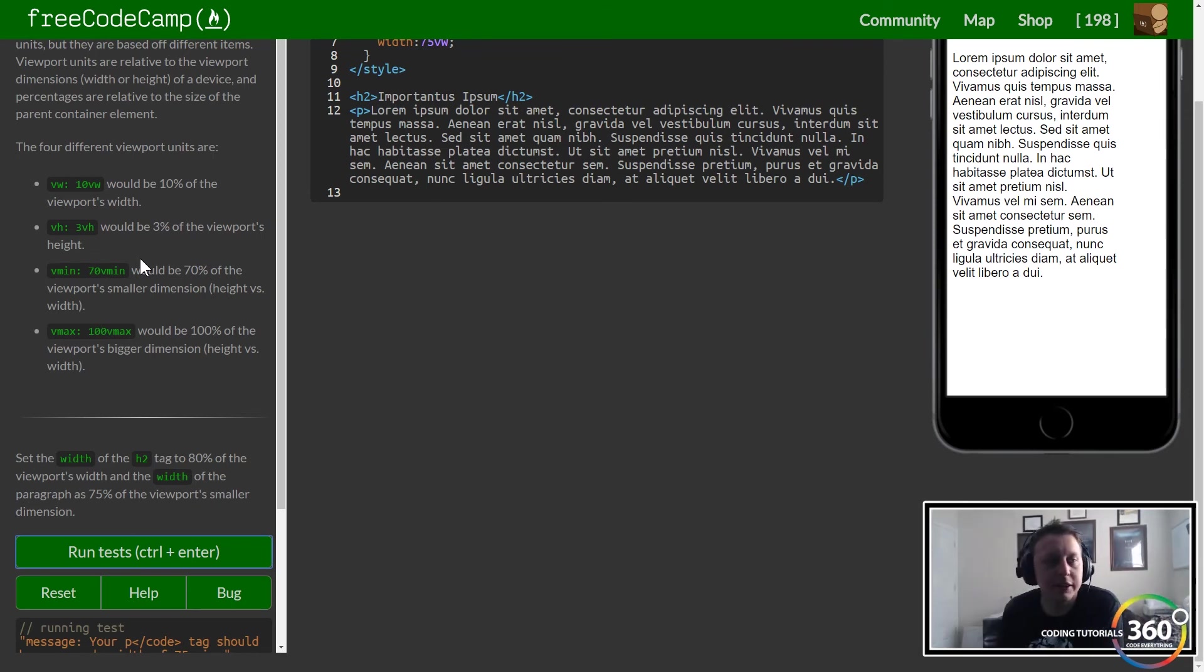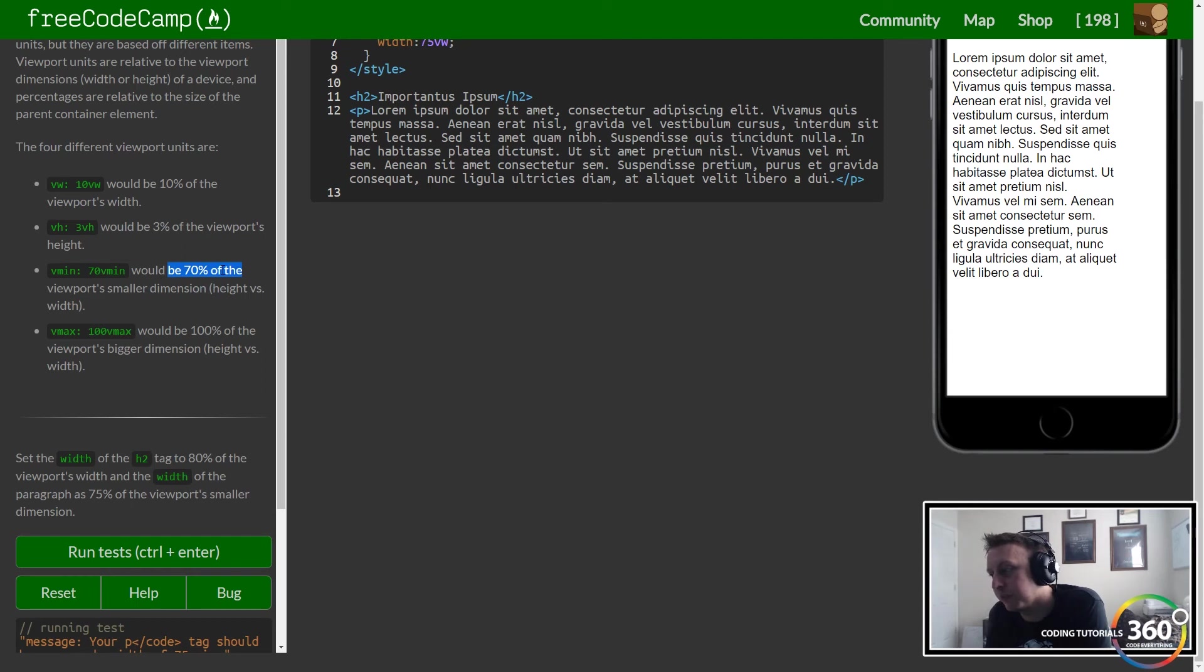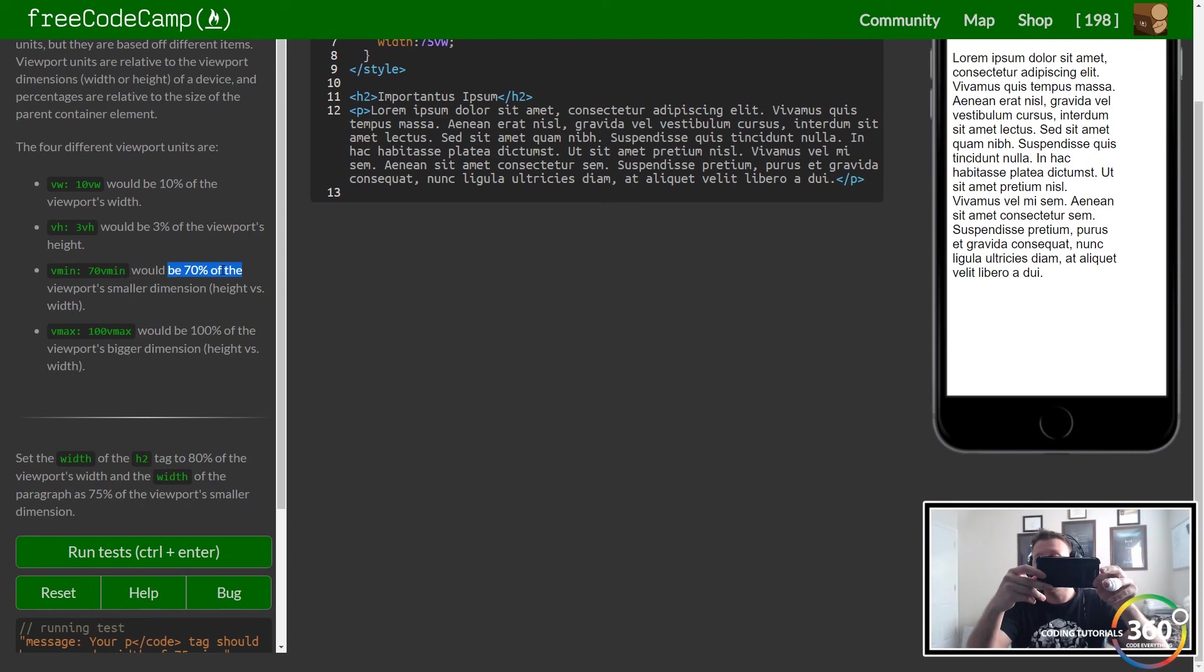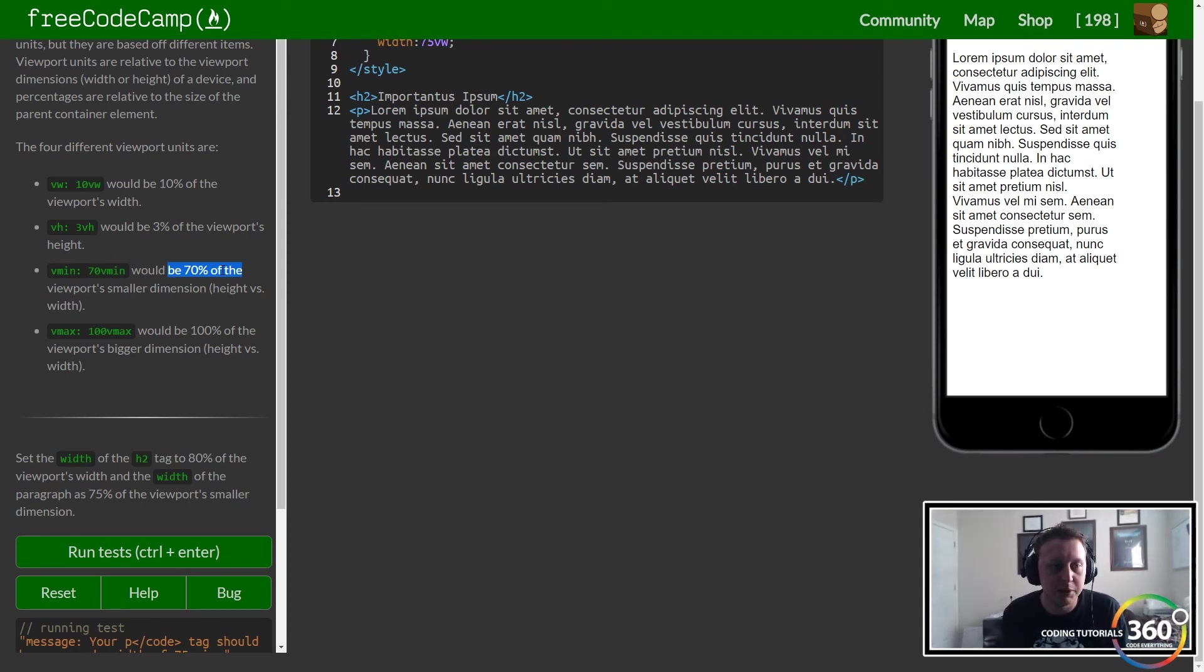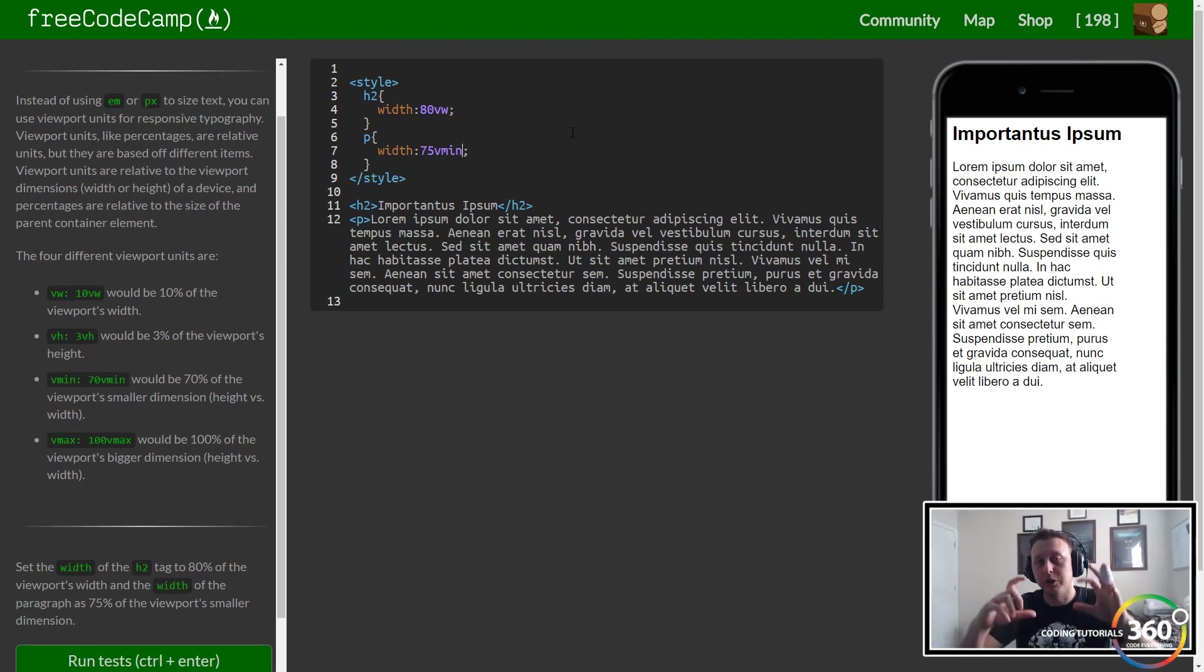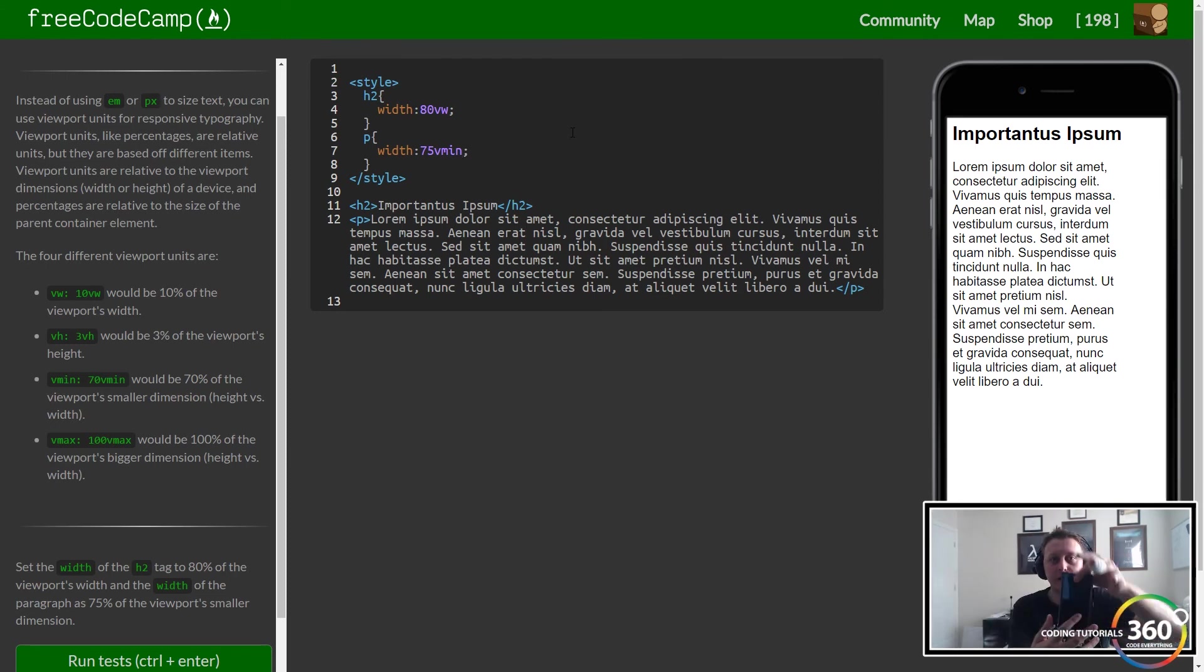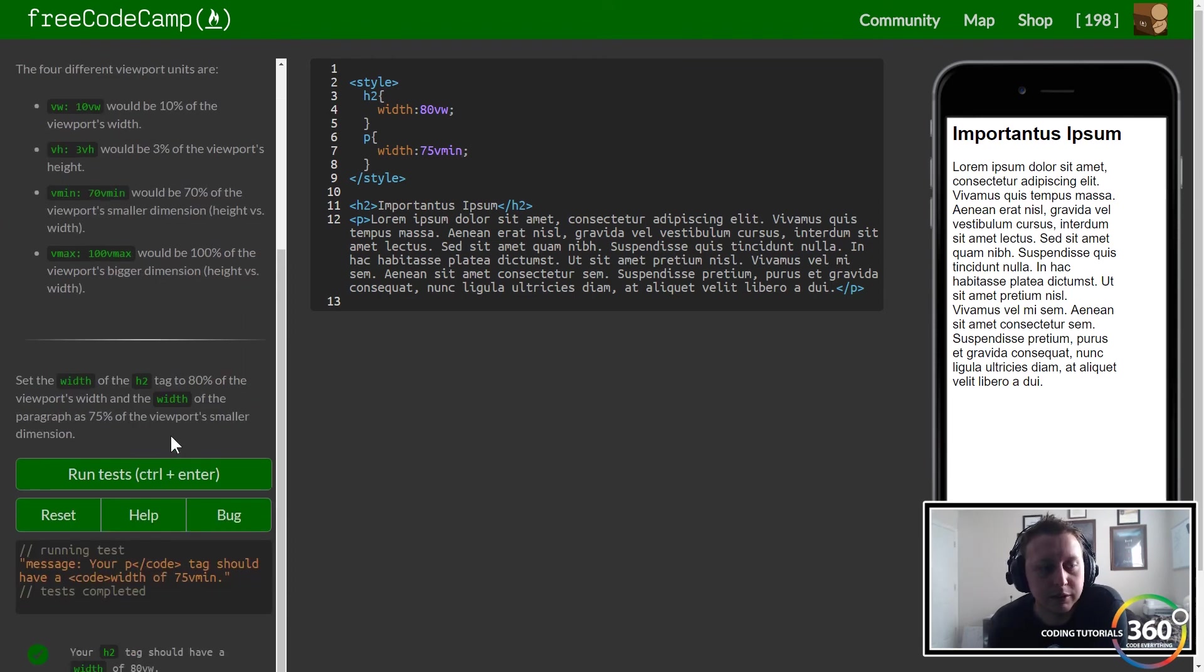It's going to be 70 percent of the viewport's smaller dimension. Remember, now that we're working with phones, we may be looking at it horizontally or vertically. When we set the min, we're selecting 75% of the smaller one. So if it's horizontal, that would be up and down height; if you're looking at it vertically, it'd be left to right. That's pretty cool.